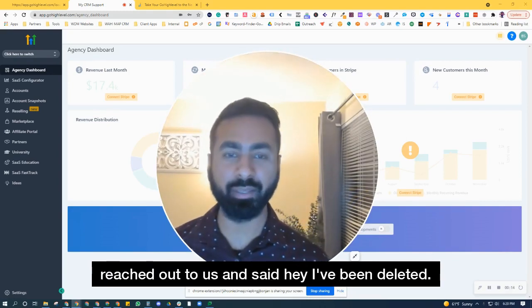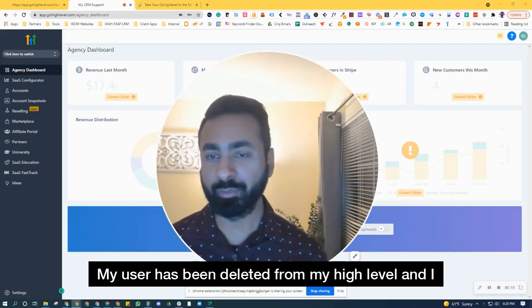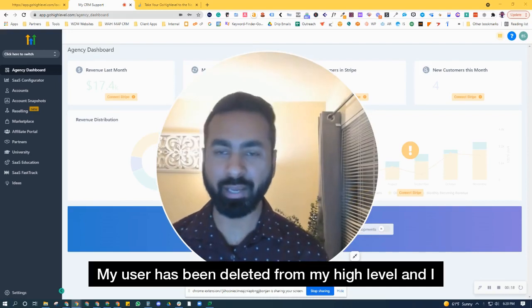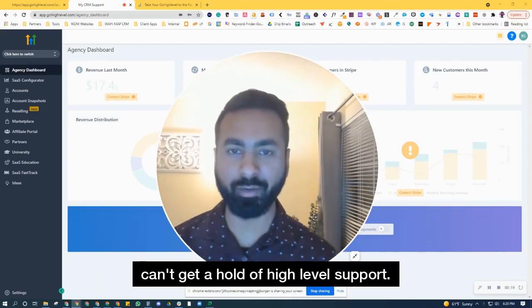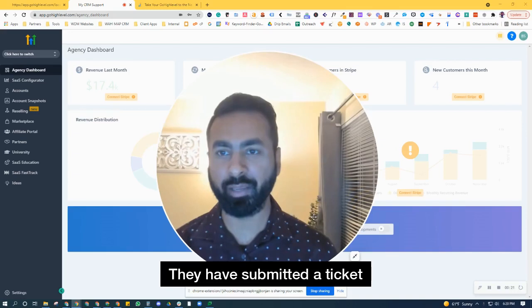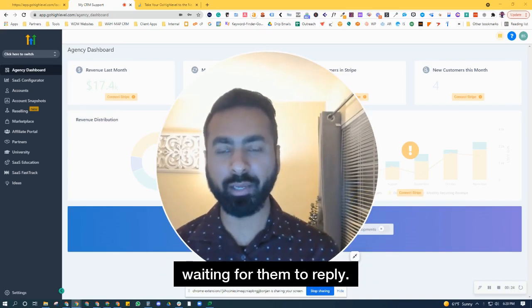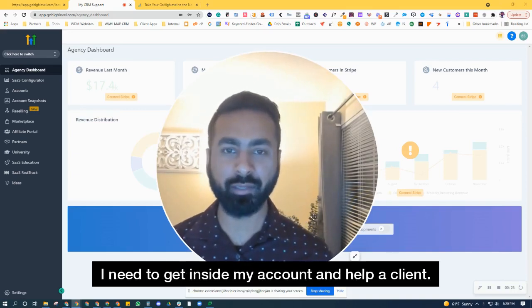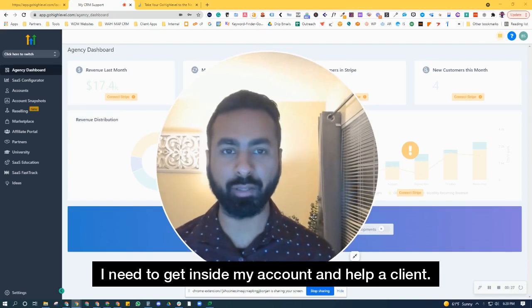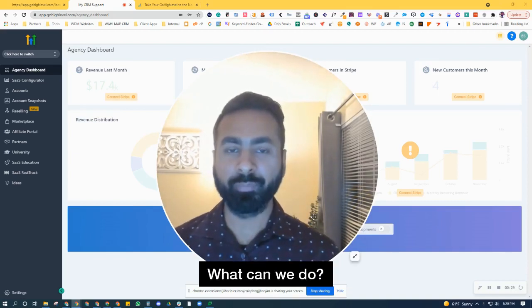He said, 'Hey, I've been deleted. My user has been deleted from my High Level and I can't get a hold of High Level support. I've submitted a ticket, waiting for them to reply. I need to get inside my account and help a client. What can we do?'